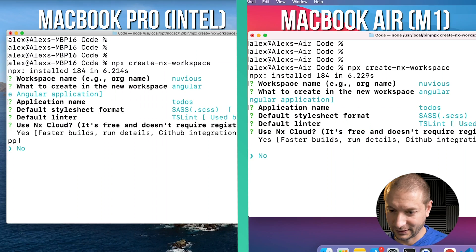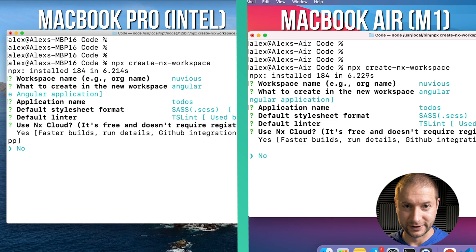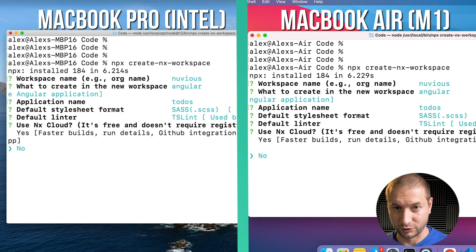For linting, I'm going to select TSLint — I know you're going to yell at me in the comments. Even though it's December 2020 and it was deprecated, this option is still available. For NX Cloud, I'm going to select No. After I press this, I'll try to synchronize my Enter key presses so both machines start execution at the same time. It might take a minute or two, so be patient.